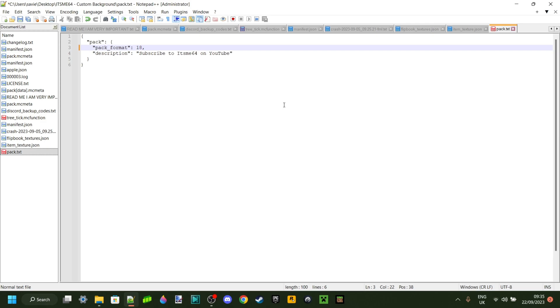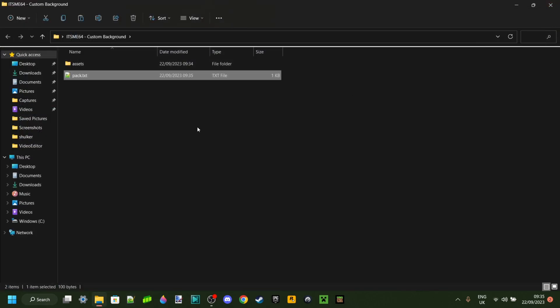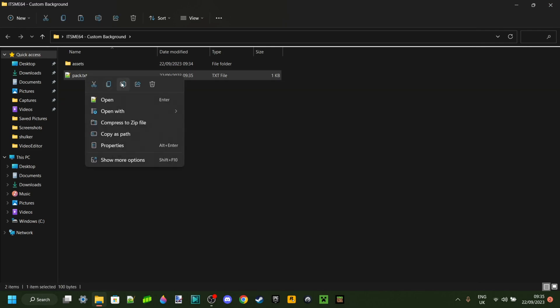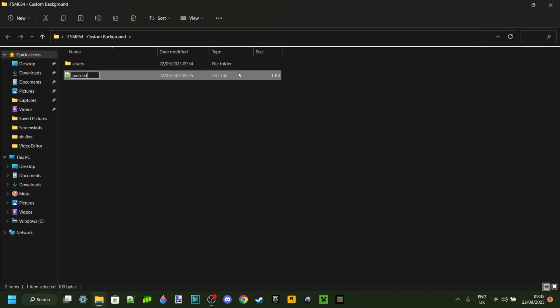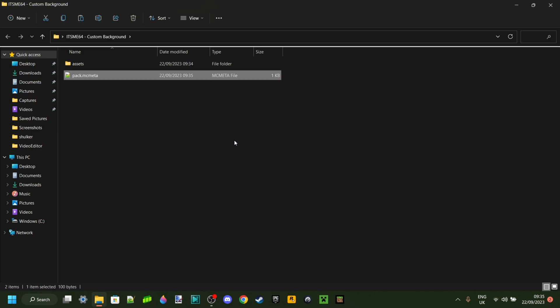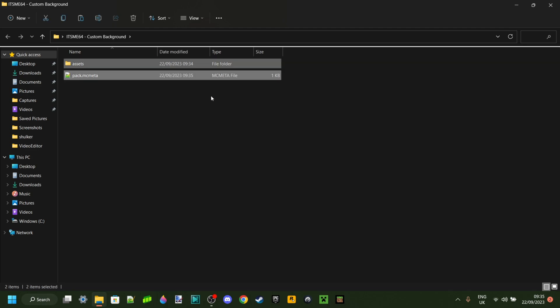Once that's done, you can Ctrl+S to save it. If you changed your pack.mcmeta to pack.txt, it's very important that you change it back. And if you didn't change it, you're all good to go. You'll get this pop-up – just click yes. You'll know you've done it correctly if under 'type' it says mcmeta file.